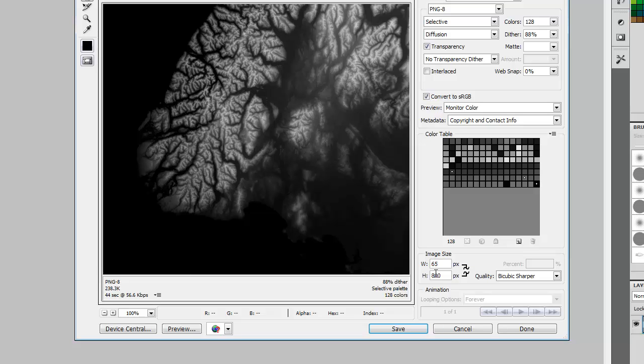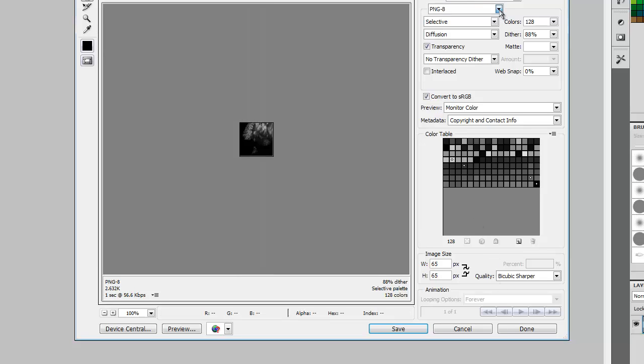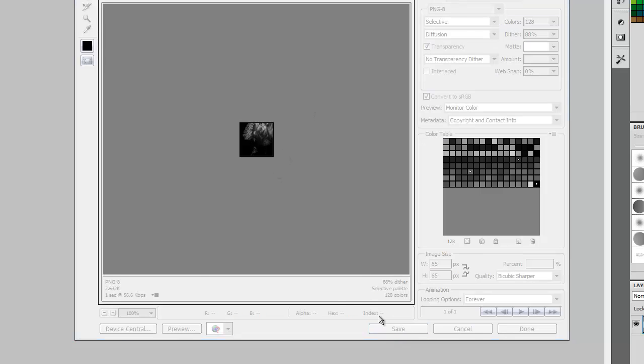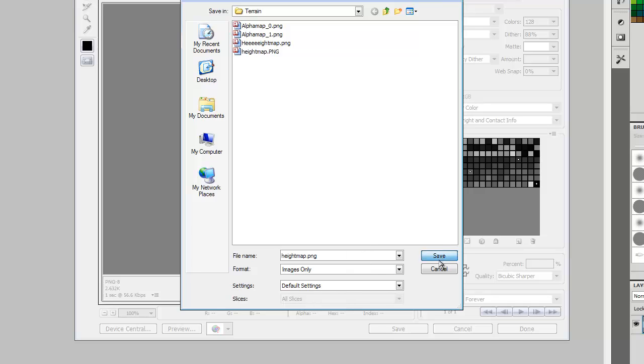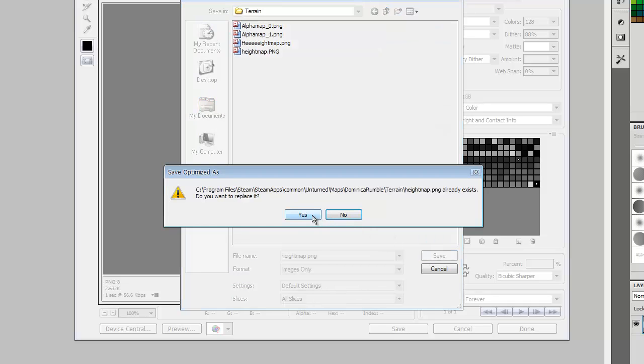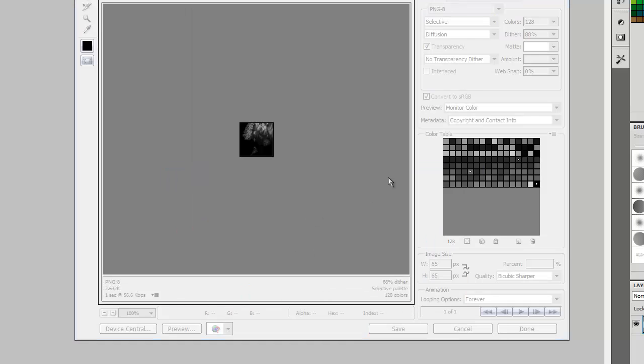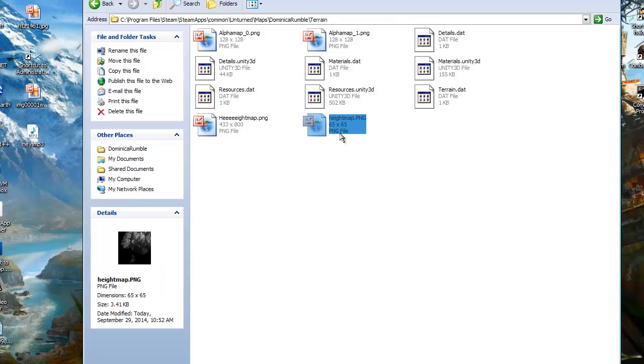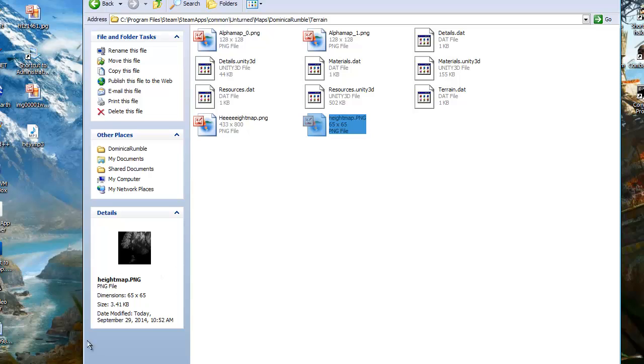And you'll wanna resize it to 65 times 65 because that's the size height maps are in Unturned, so it's gonna be pretty much small. All you wanna do is just save it, overwrite the file and replace it. And that's all you need to do, and you're gonna close that off. It's now a small little image.